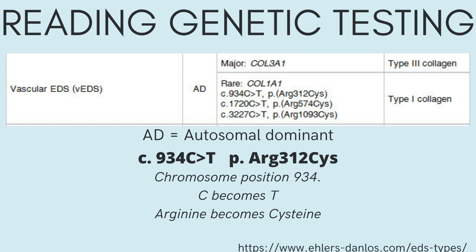AD stands for autosomal dominant, which indicates that only one copy of the mutation is necessary for someone to develop vascular EDS. The major mutation known to cause VEDS is a Collagen 3 mutation. The rarer type 1 Collagen mutation is more detailed as this collagen type can cause other EDS subtypes. For example, the C934C>T indicates that chromosome position 934 has a mutation of C to T in the DNA sequence. Due to this change, the 312th amino acid changed from arginine to cysteine when protein chains began to form. This mutation is significant as the two amino acids are very different in structure and function, which designates this as a non-conservative point mutation. Cysteine is the only sulfur-containing amino acid and due to this it is very acidic in the body, whereas arginine is a basic amino acid.